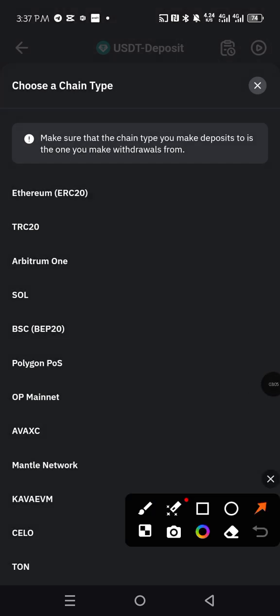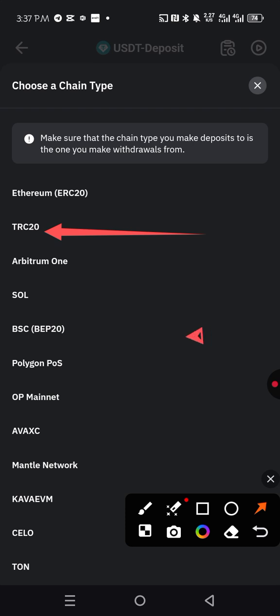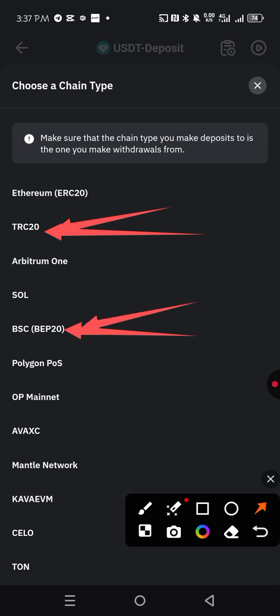But the most important thing that we are looking for here is either the TRC20 or the BEB20. This is what we normally use, and this. But most importantly, this is the one they use most because the charges on this one are lower than the charges on BEB20.